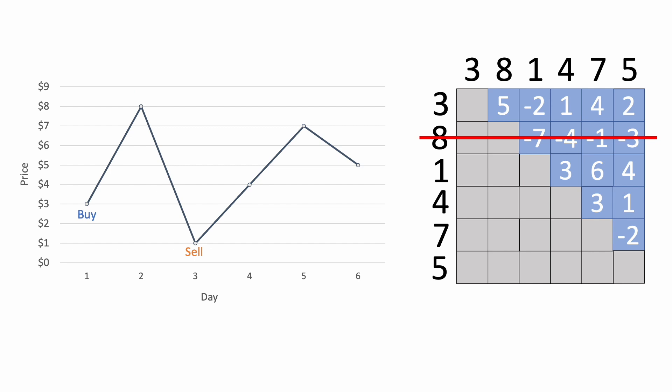For example, if we sell on the fourth day for $4, buying at $3 gives us a profit of $1, but buying at $1 gives us a profit of $3. And you can do this for every sell date in the future, and you'll see that buying at $1 always gives us a higher profit than buying at $3.